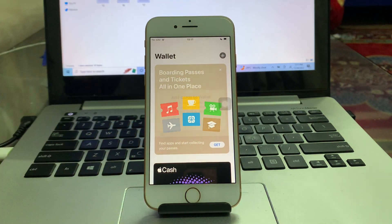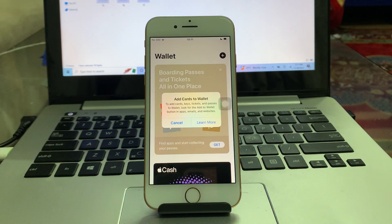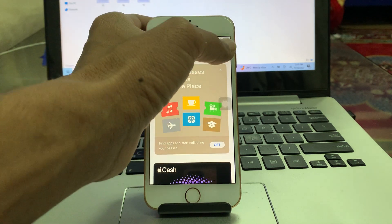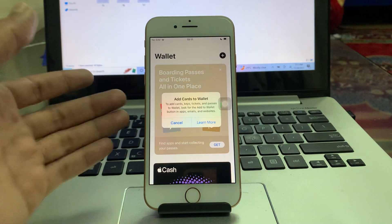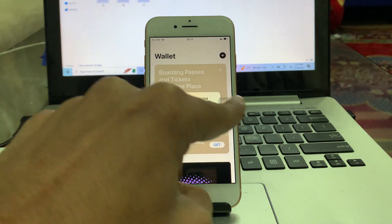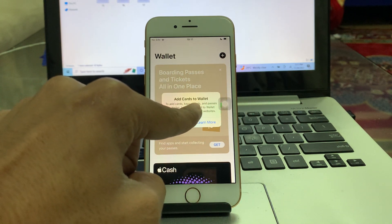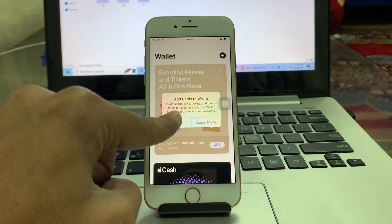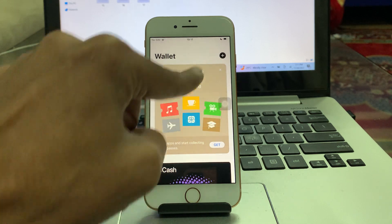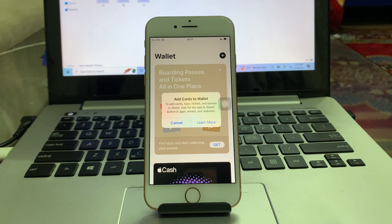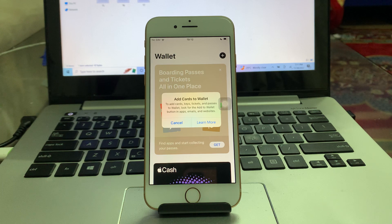Hello everyone, welcome back to another video. In this video I'm going to show you how to fix 'Add Card to Wallet'. If you're trying to click the plus icon to add a card but you're getting an error — 'Add cards to wallet, add card to wallet, key ticket and passes to wallet' — and when you click the button you keep getting this error again and again and cannot add your card, driving license, or anything, I'm going to show you how to fix this problem.